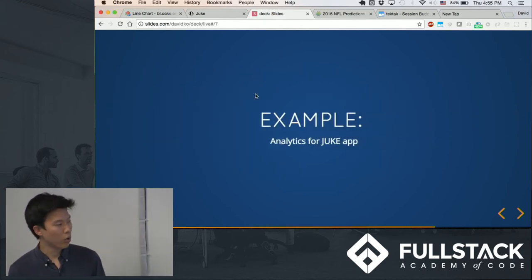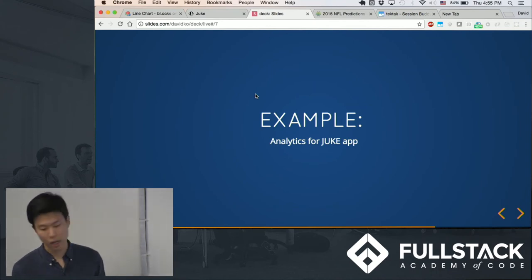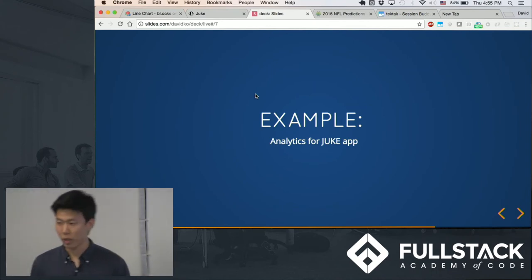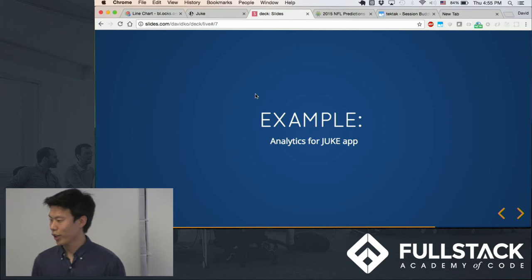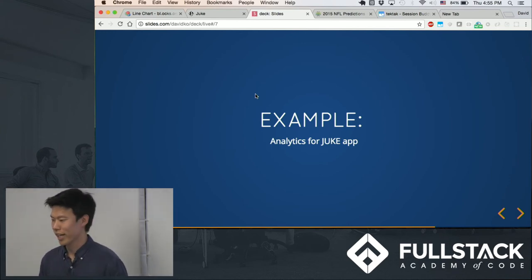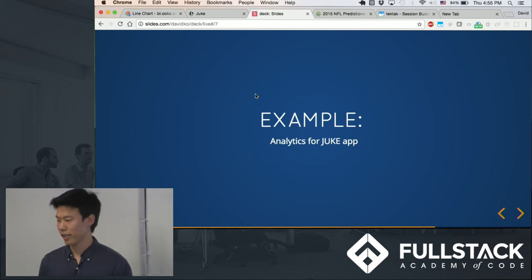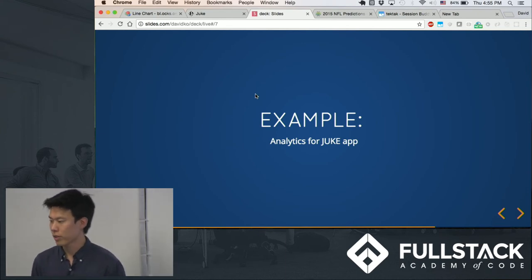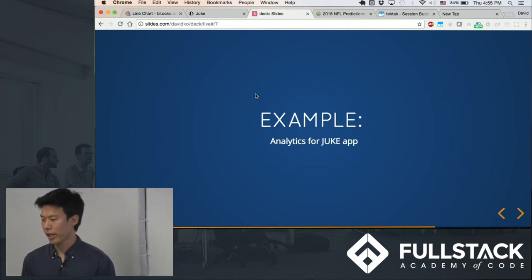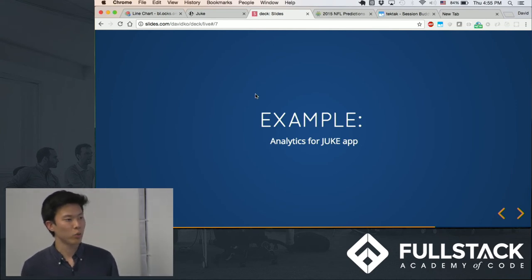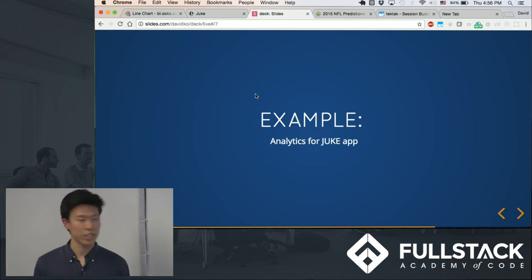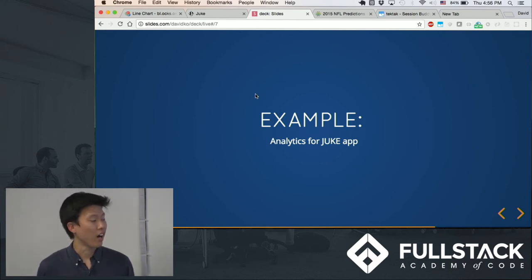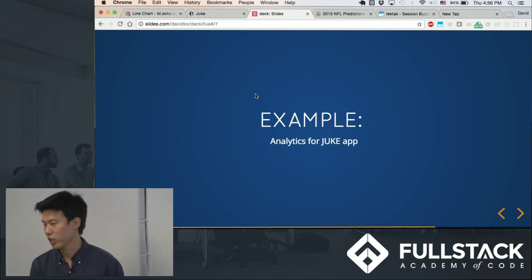So for a quick example, we all made the Juke app earlier in our junior phase, and so wouldn't it be nice if you could add some analytics to this Juke application? So if you were to use D3 together with React, then essentially you can integrate D3 into existing React applications.